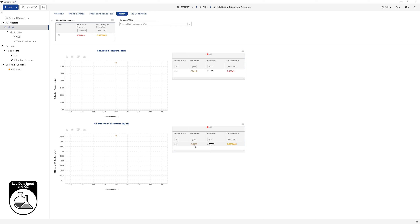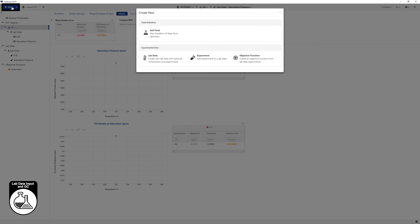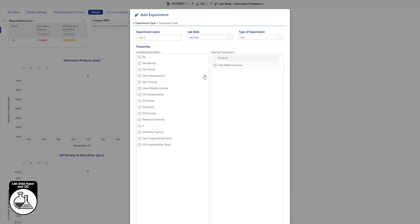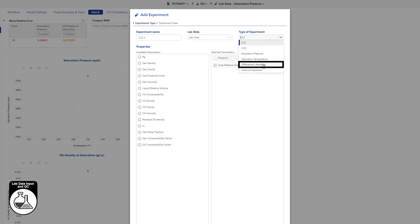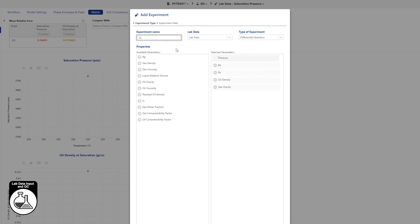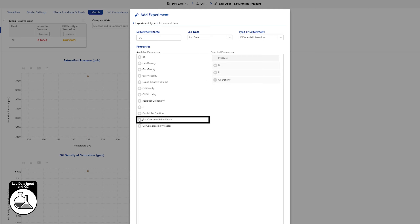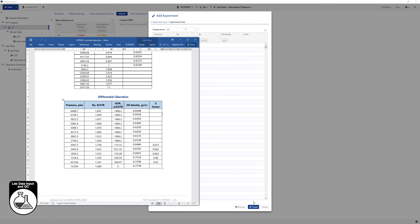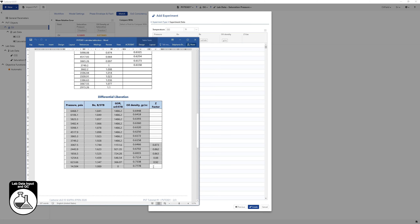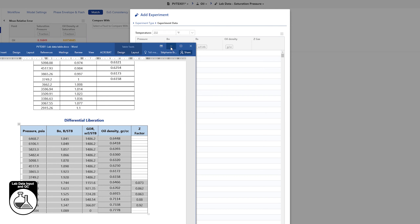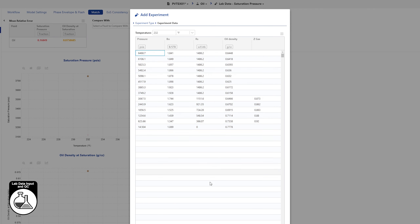Instead of using the option menu for lab data, click on New at the top. Under the experimental data panel, click on Experiment for another way to load experimental data. Add differential liberation data in much the same way as CCE. Select differential liberation as type of experiment. Keep the default name. Remove gas gravity from selected parameters and add gas compressibility factor to the selected parameters list. Copy the differential liberation table and paste it into the form. Click on Create.